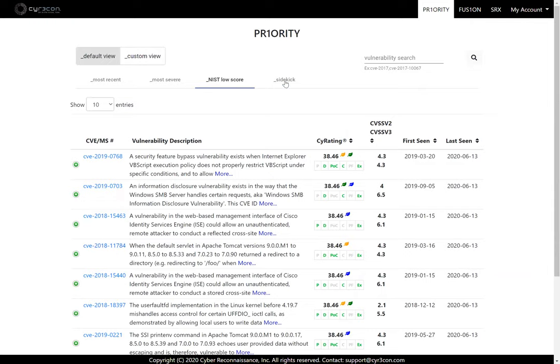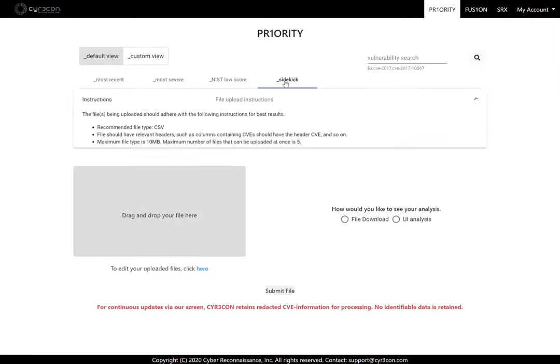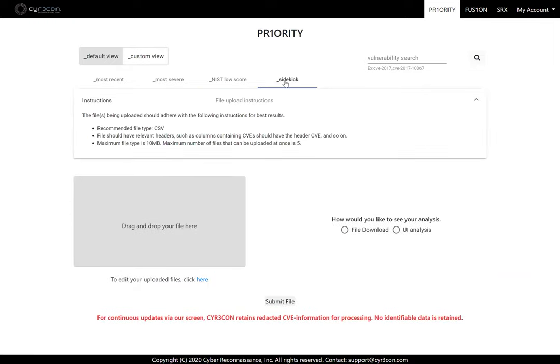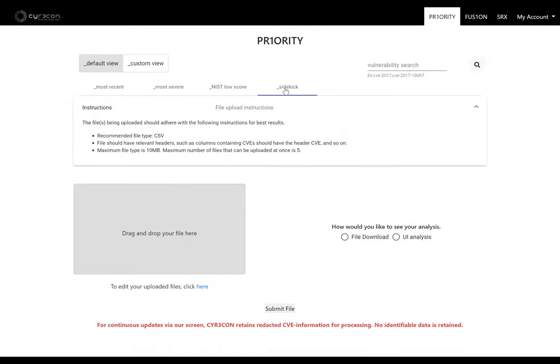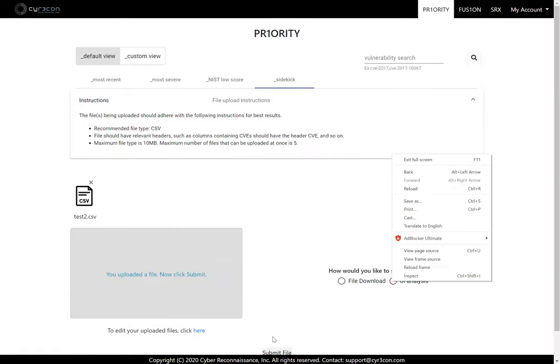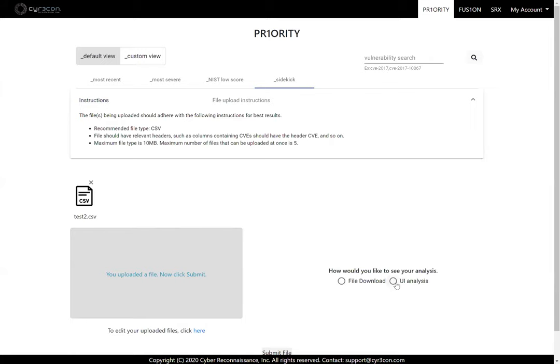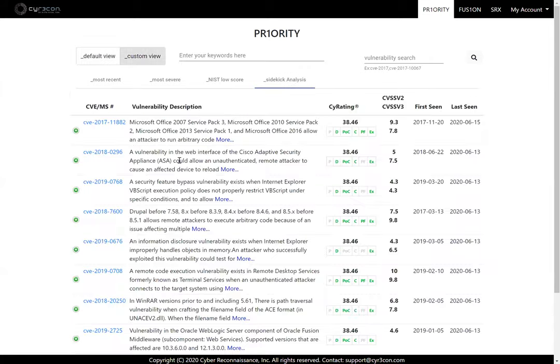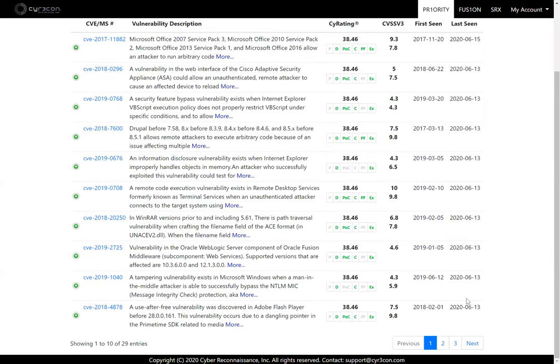And there's also the sidekick feature where I'll show you this test file as a result of a QALIS scan, so I can drag and drop that in there. And I can click on UI analysis and submit that file. And here is the results of the vulnerability scan.